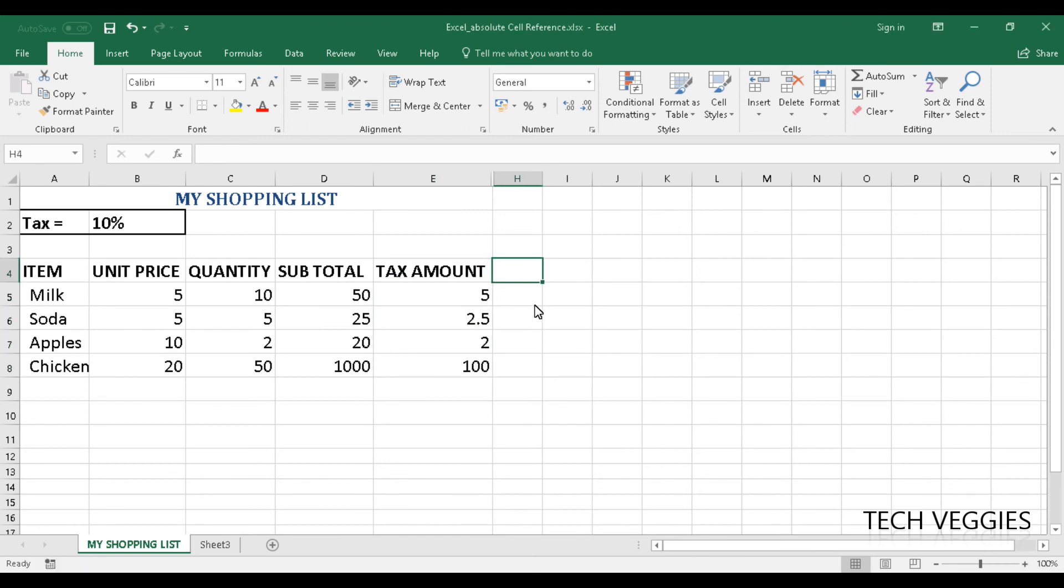So this is it for this tutorial on absolute cell reference and how we use that in Microsoft Excel. Hopefully this has been meaningful to you. Please remember to subscribe and also to like the video and in addition to that make a comment as well.